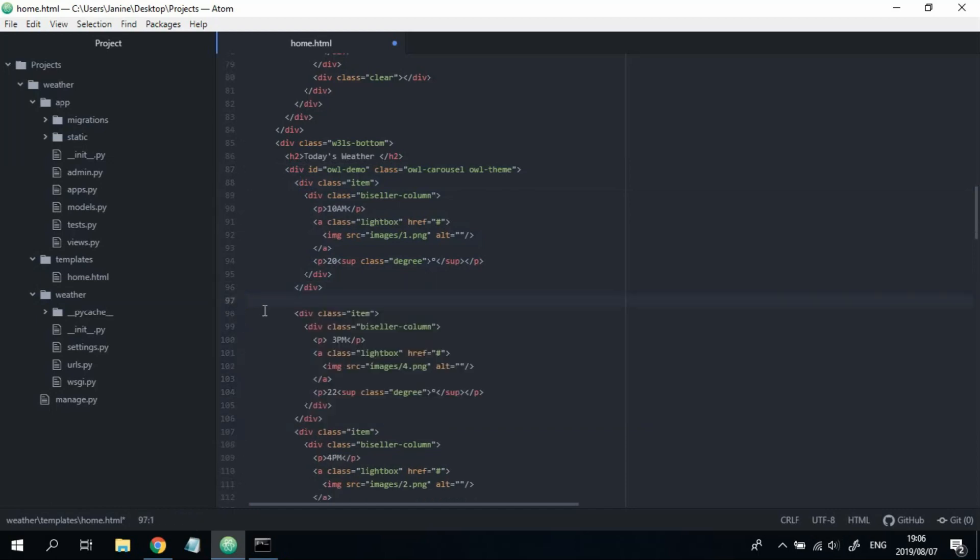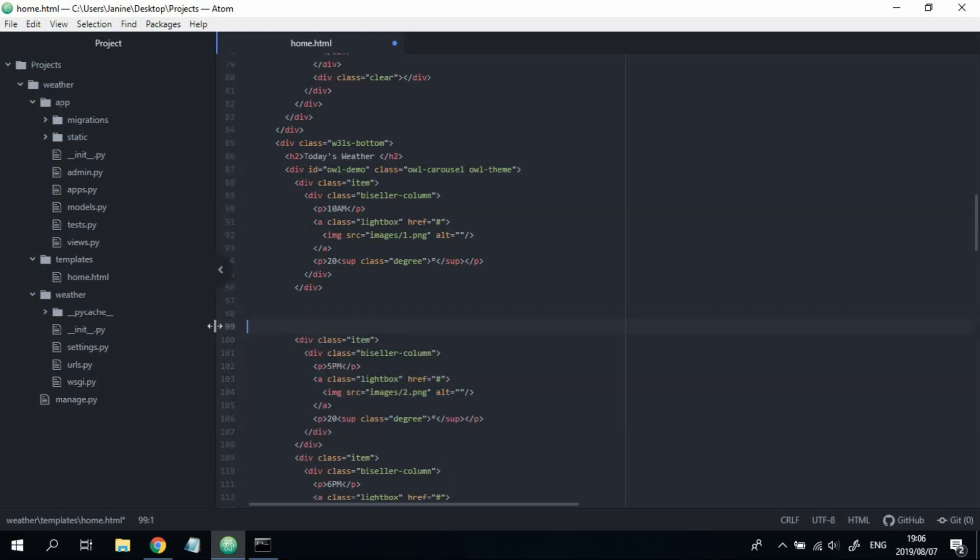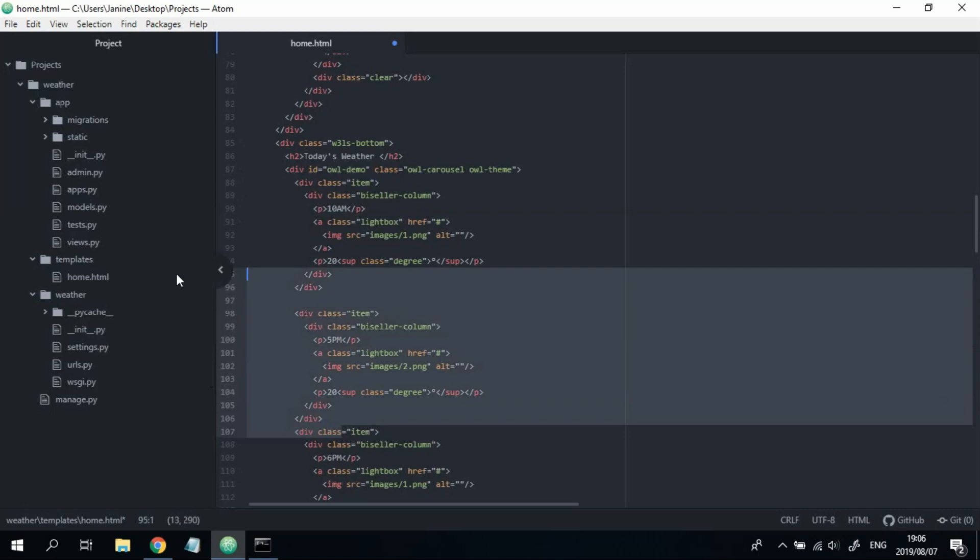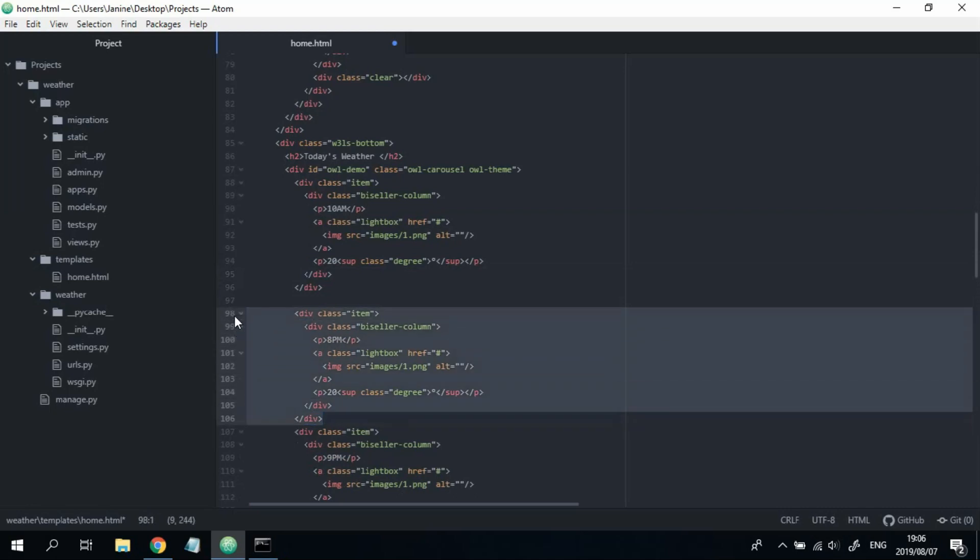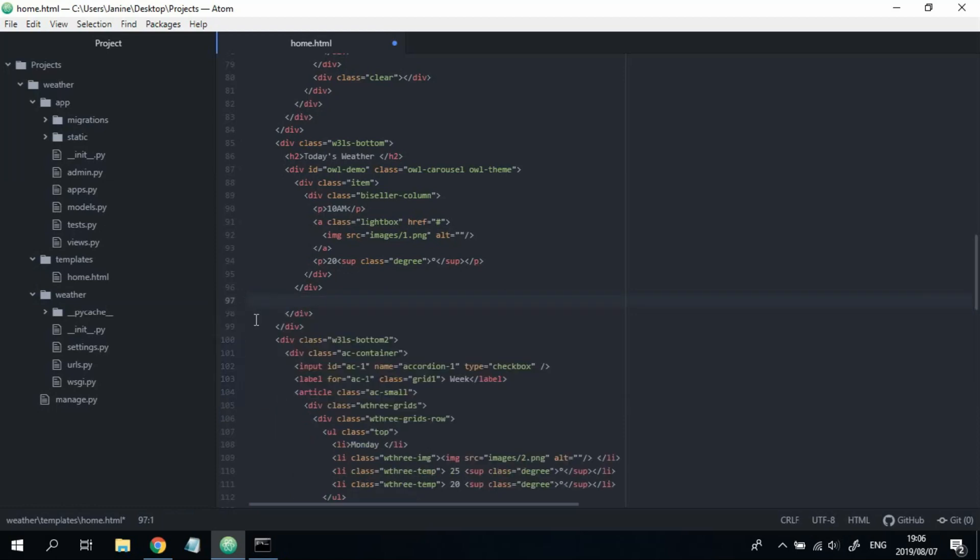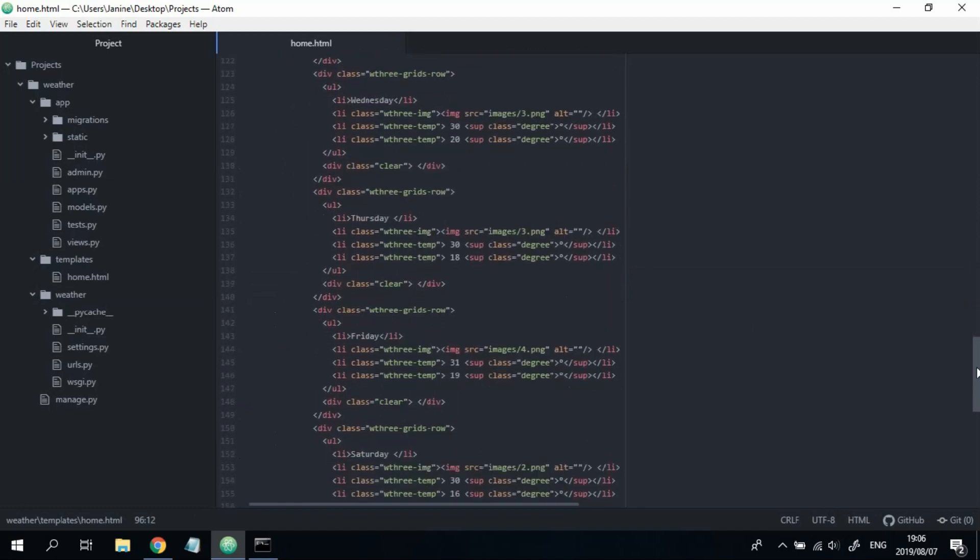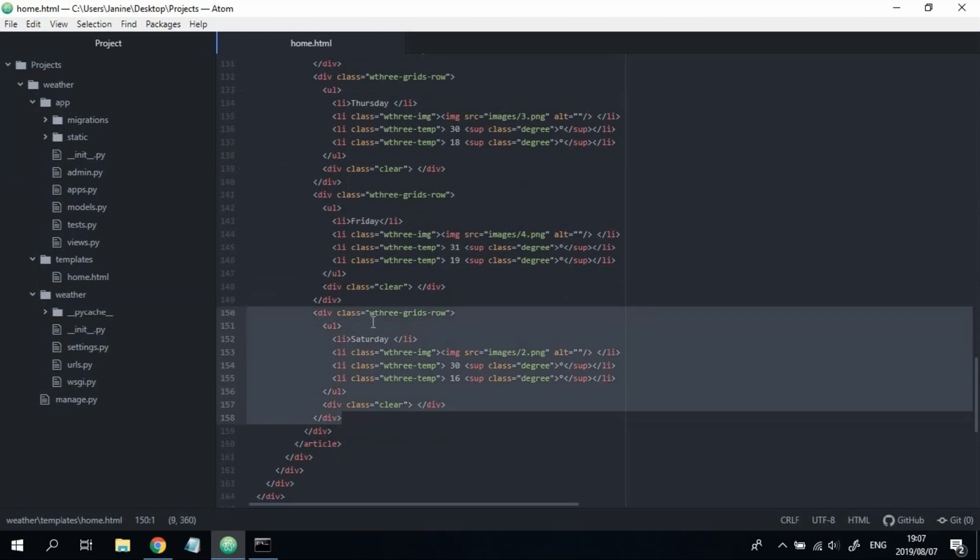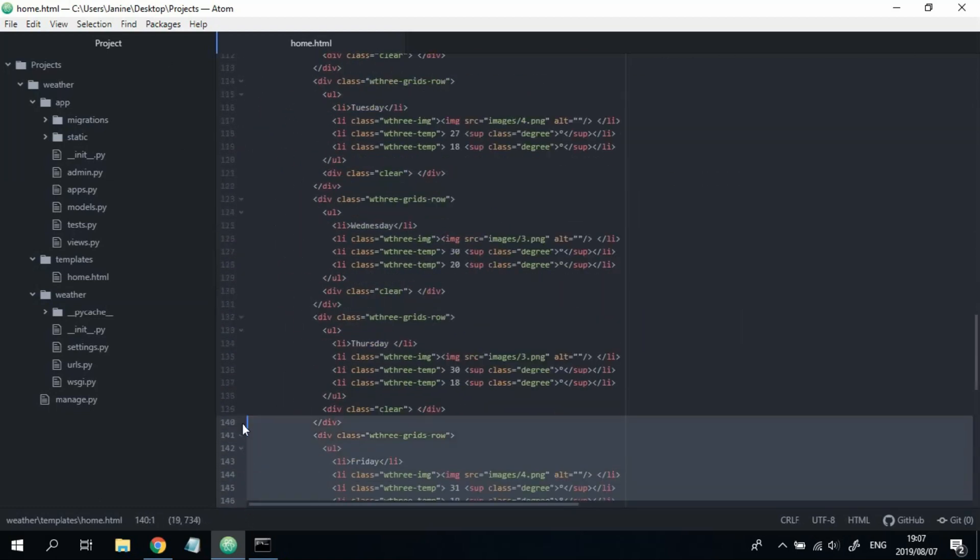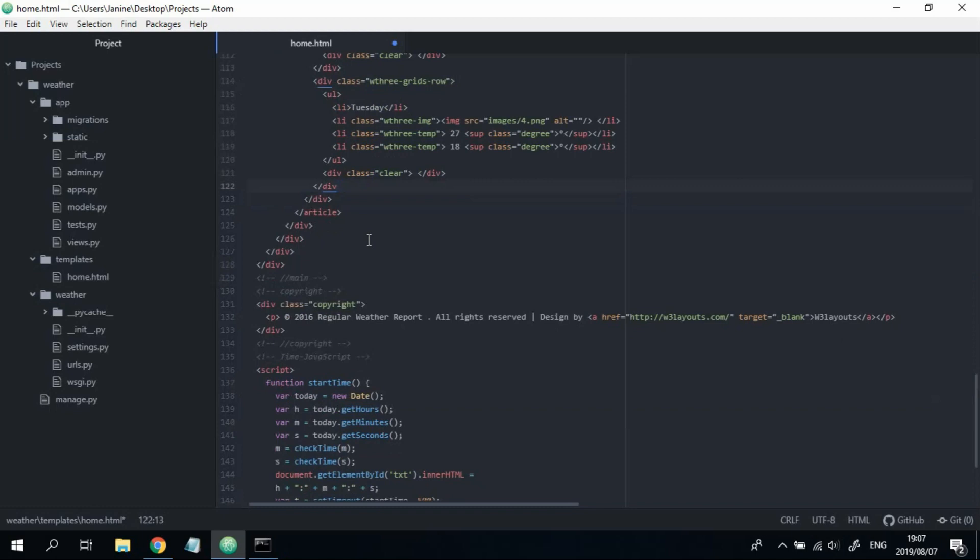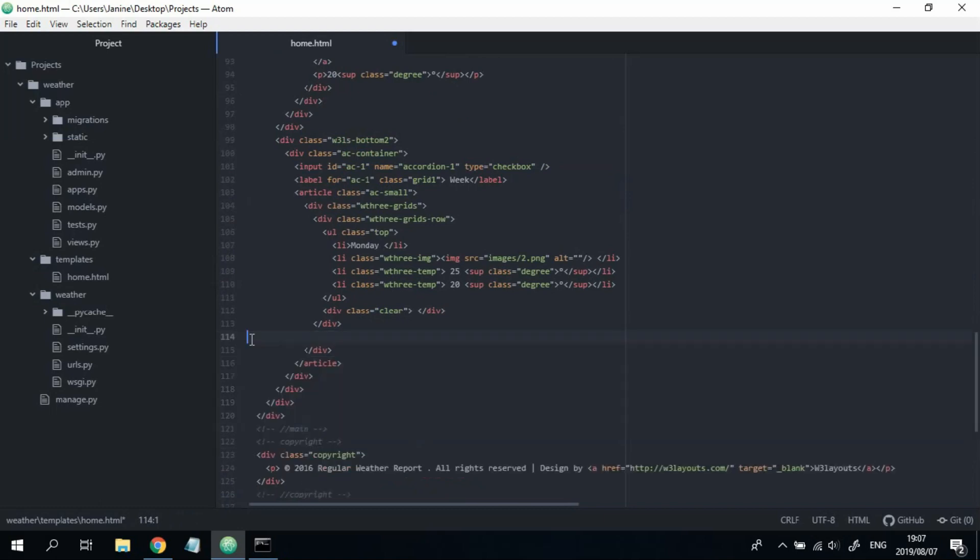Make sure when you're deleting it, that you're deleting just this div called item. So, you don't get any errors further down the line. So, once you've done that, then do the exact same for the daily temperatures. Just make sure you delete each div that's called W3GridsRow. Okay, last one. Great.